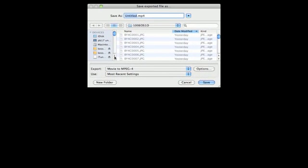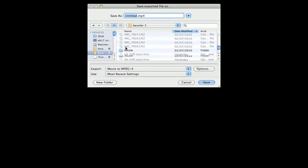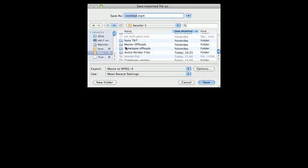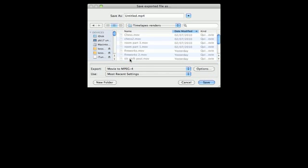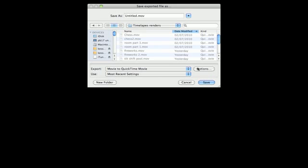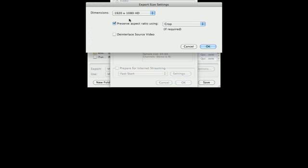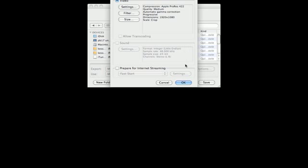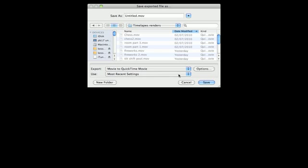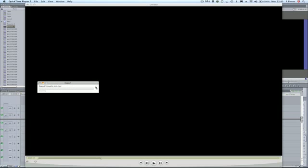Go into my folder, go into time-lapse renders, select it as a QuickTime movie. Options, I've got it set to Apple ProRes 422 and I set the size to Full HD and I'm preserving the aspect ratio using crop, which means I will lose the top and bottom of the image that we can't actually see because of the black screen. Click on OK, fireworks test, save and it will export.